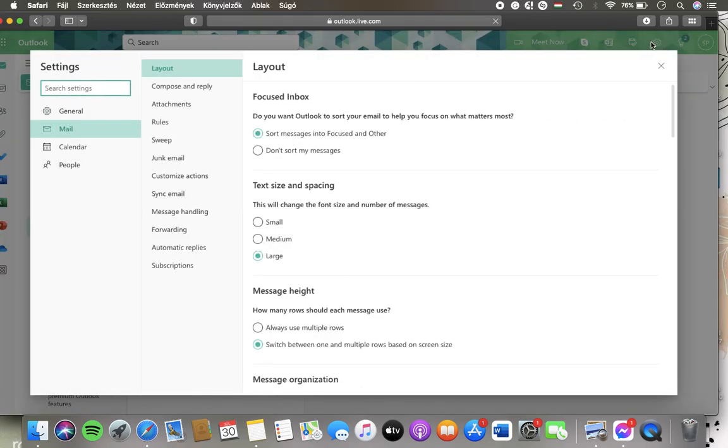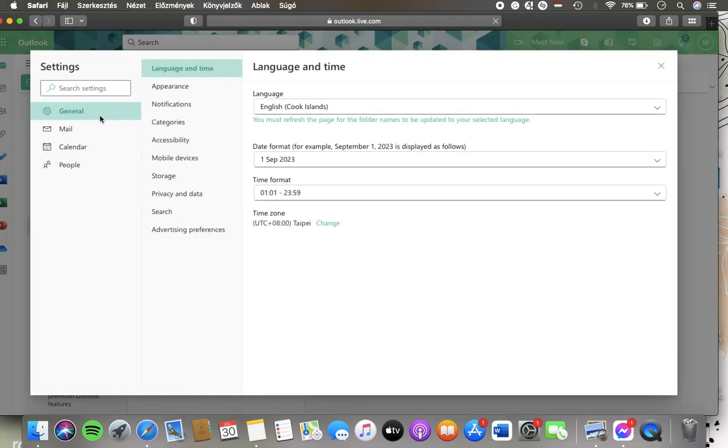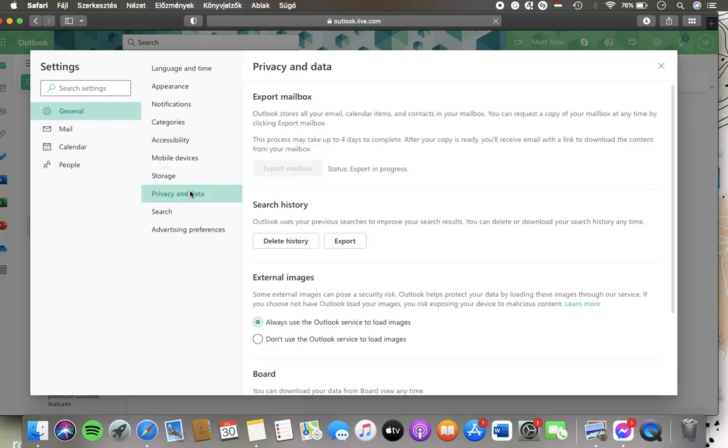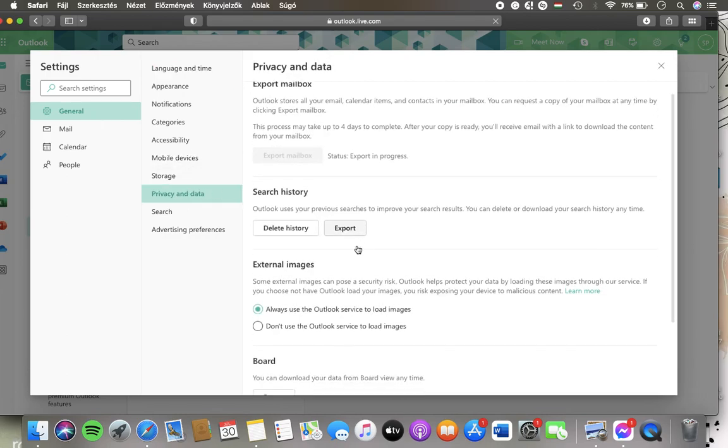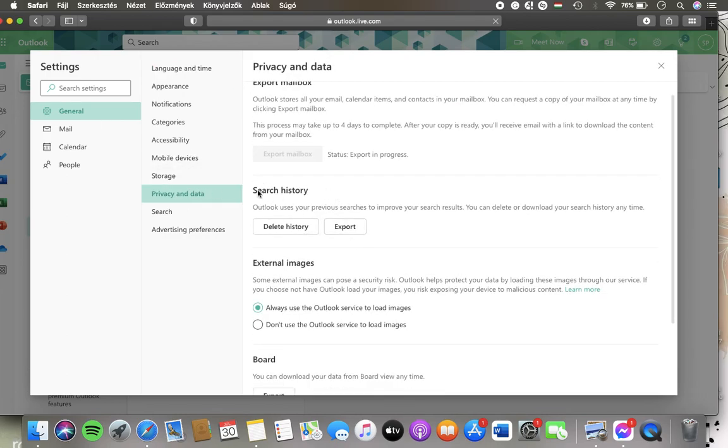Tap on General in the settings section, and then click on Privacy and Data. Go to the Search History section.